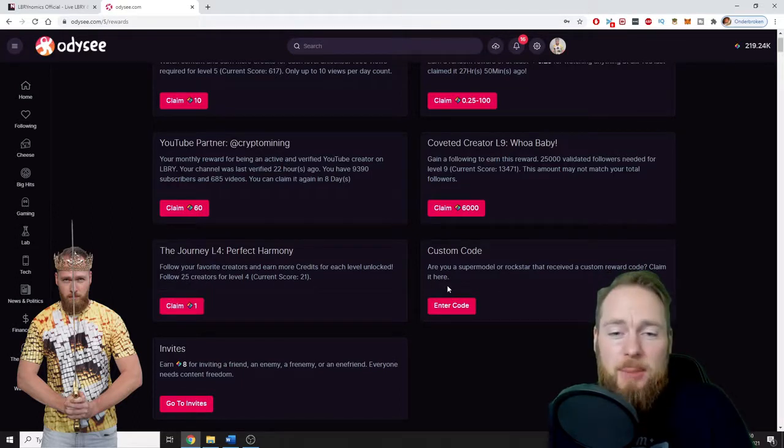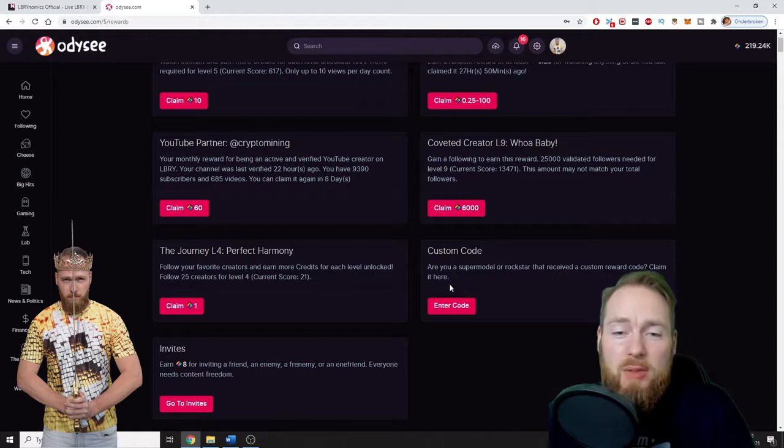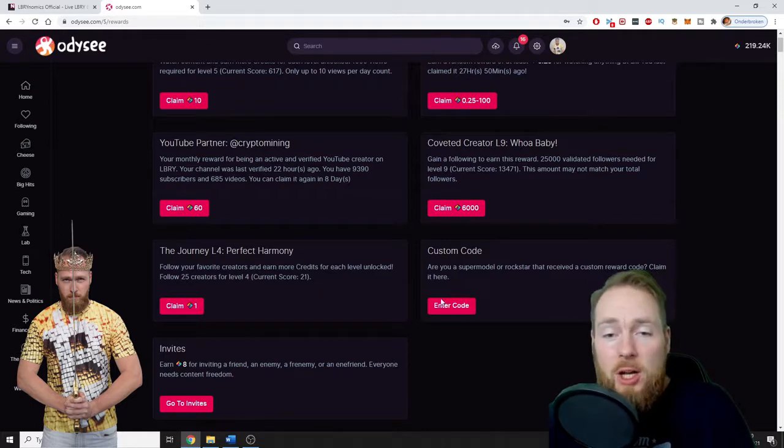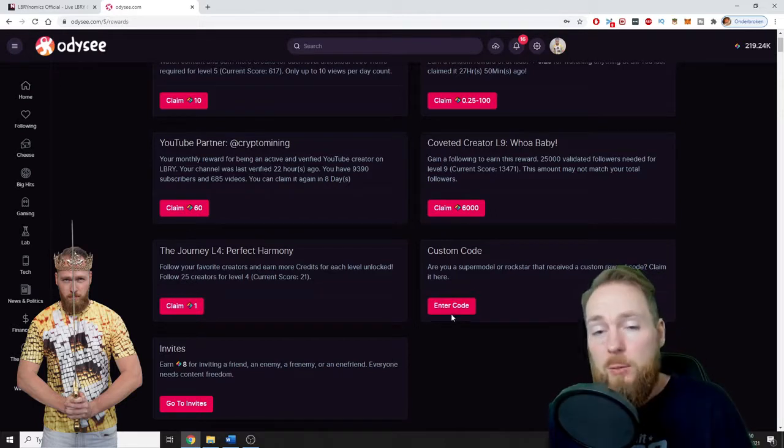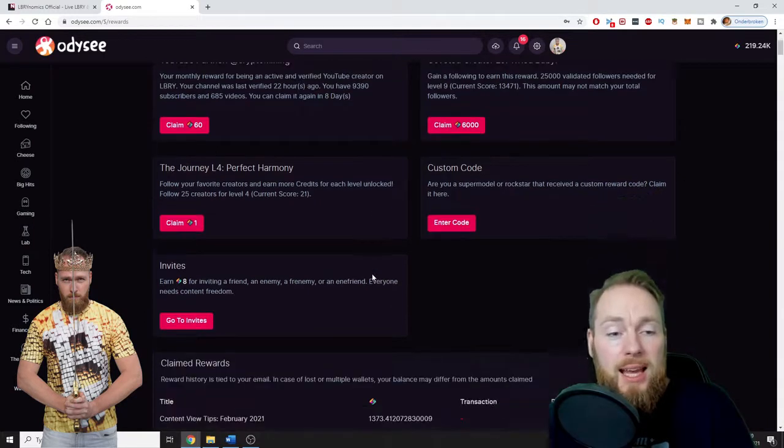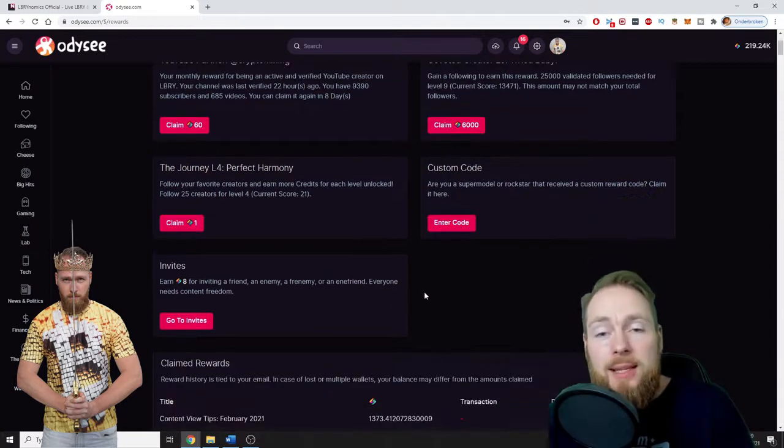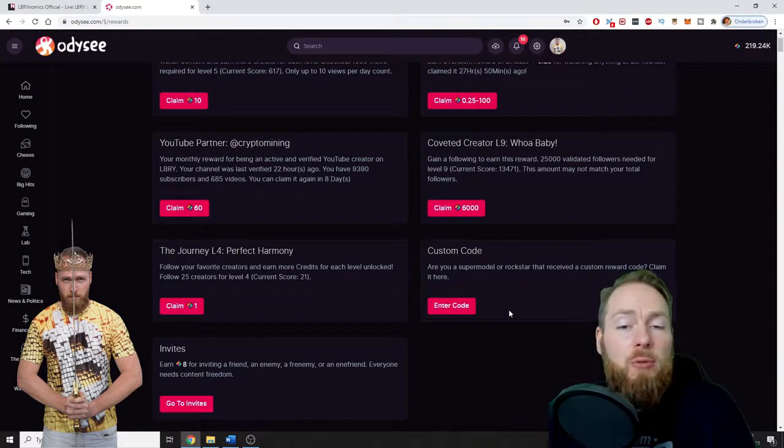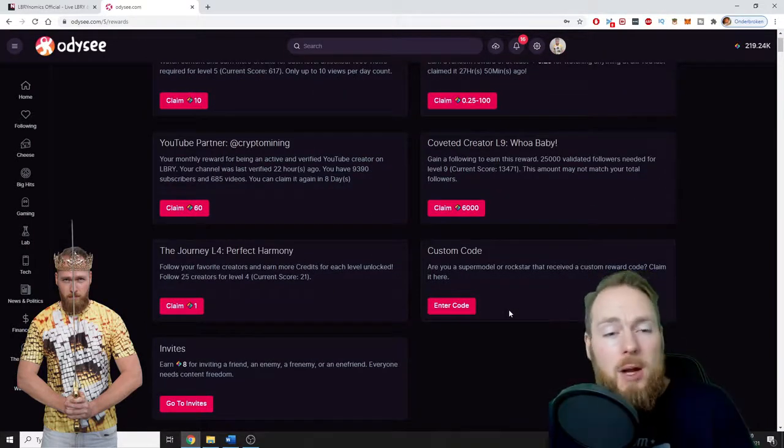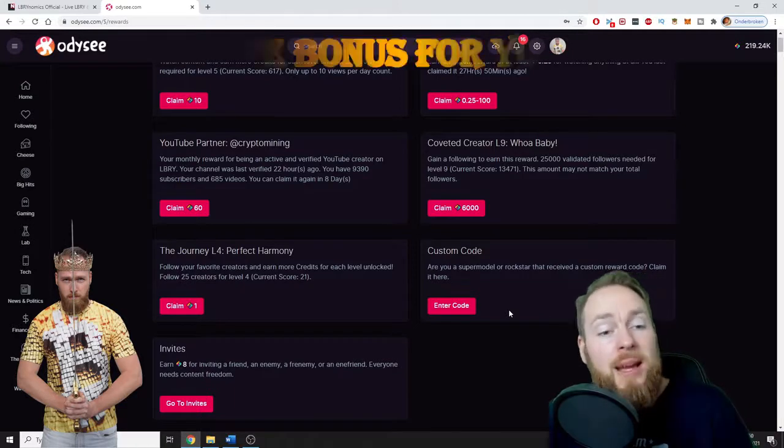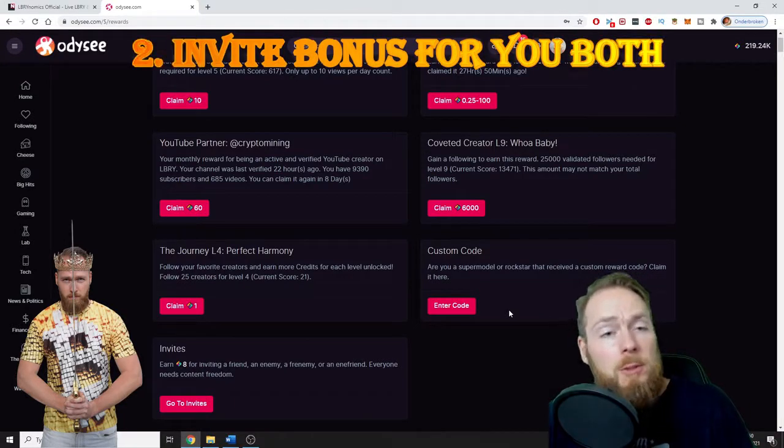Sometimes LBRY gives out codes which you can enter here—a custom code—and which will also give you free LBRY credits. The second way of earning free LBRY credits is to invite people to the platform.